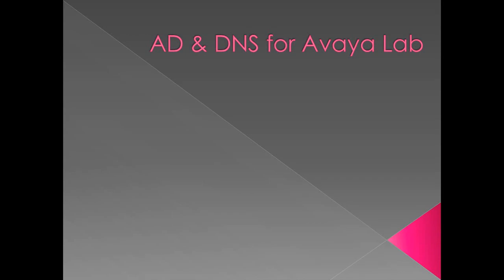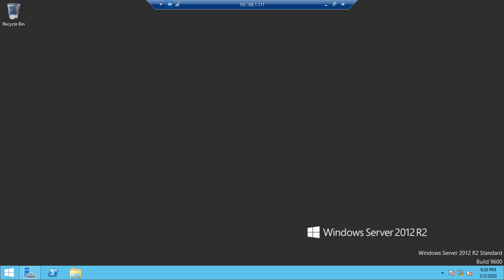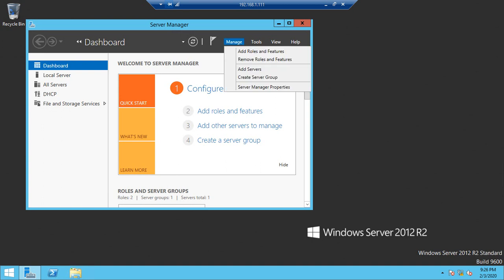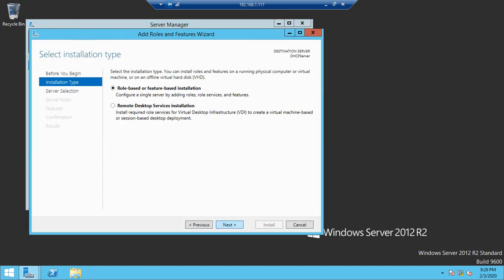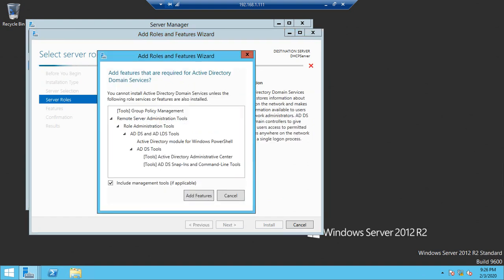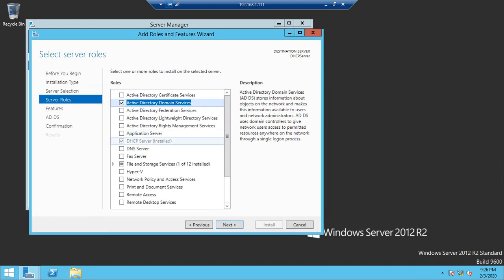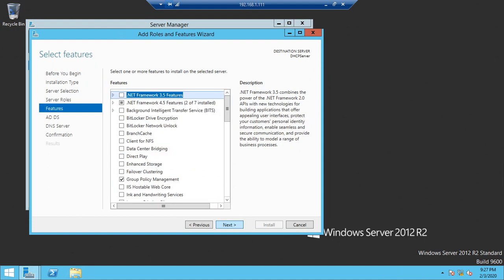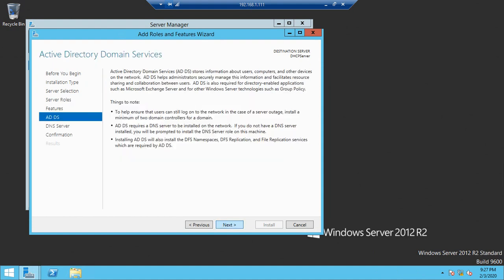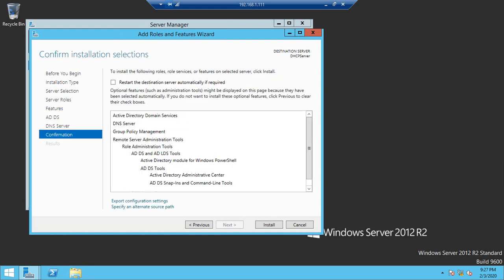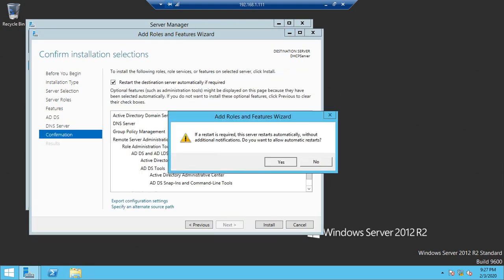Today we will discuss how to make a Windows Server an Active Directory and DNS for our lab. Login to our Windows Server — we used the same server for DHCP previously. Now go to Manage, Add Roles and Features, click Next, then select Active Directory Domain Services, add features, then DNS, add features, and click Next.